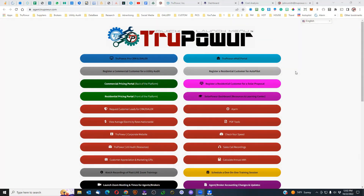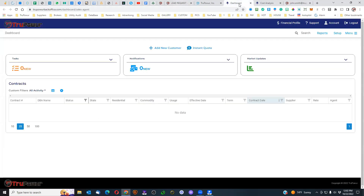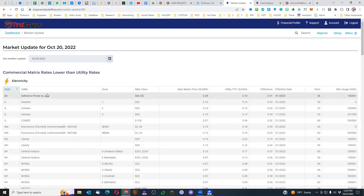The first thing we want to go over is the importance of getting the right leads in the right area at the right time. When you go to the quick launch menu under request customer leads for the CRM, it's important that you understand what you're looking at. The first thing to do is look at the market updates — click on market updates and it's going to pull up the back office of your pricing platform, where in the right-hand corner you'll find your market updates.